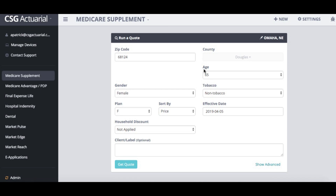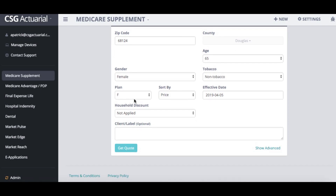When you are running a Medicare Supplement quote, you would start by entering your client's zip code, which will then populate the city and the state in the upper right hand corner, the age, the gender, the tobacco status, and the plan type, and whether or not you want to apply a household discount.